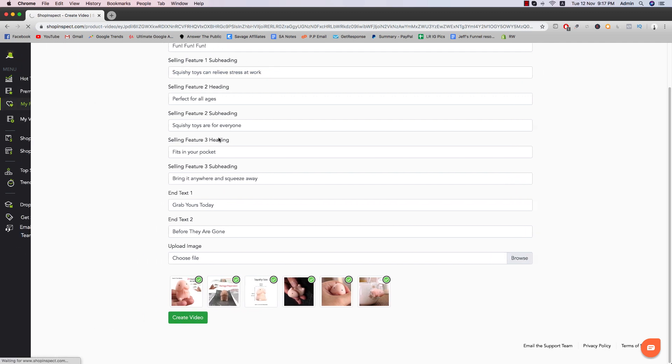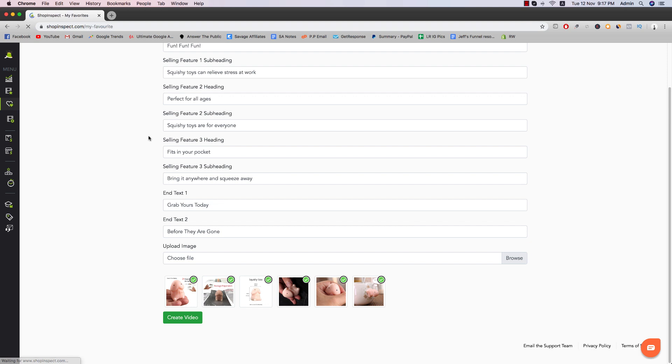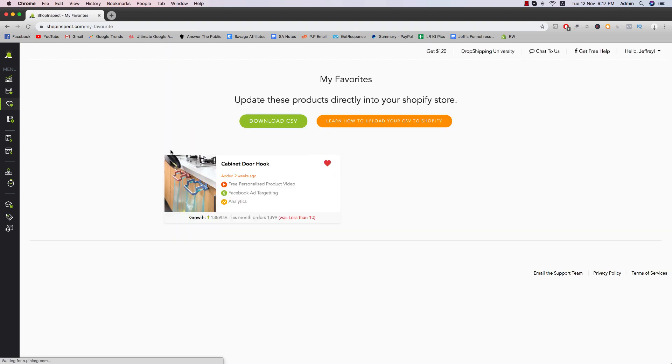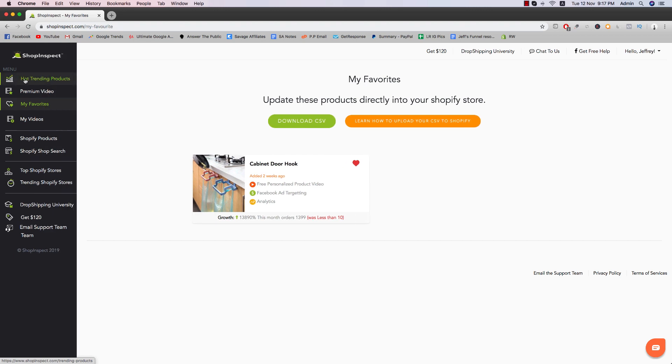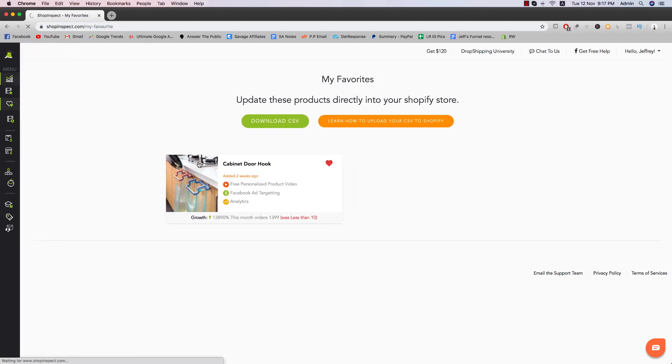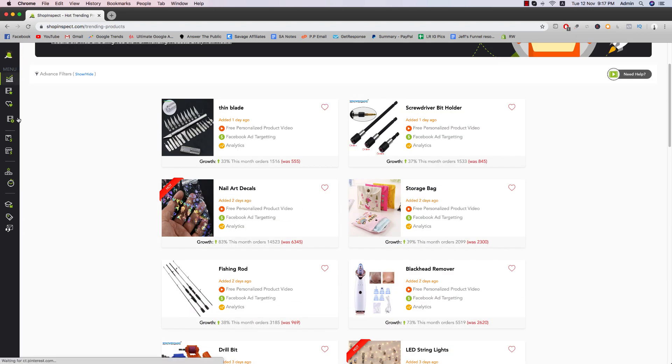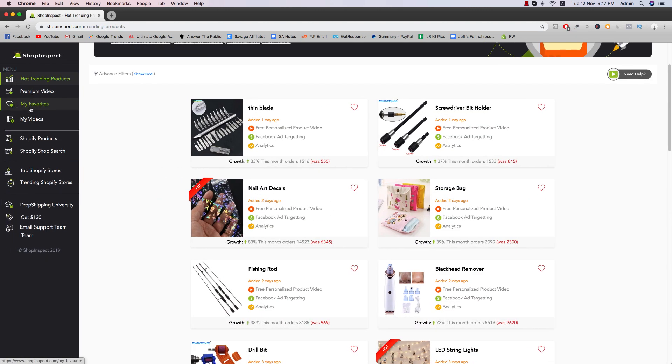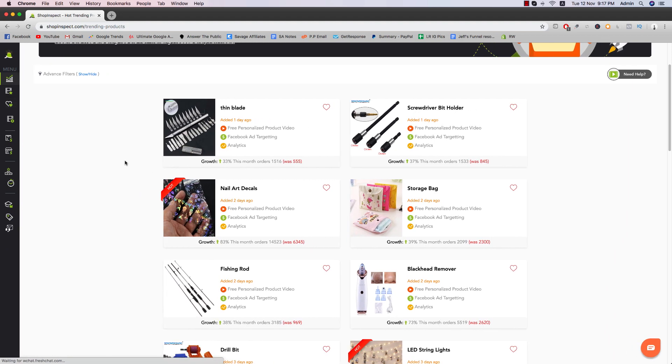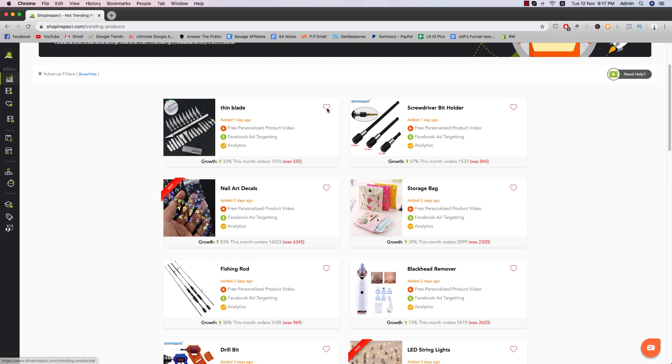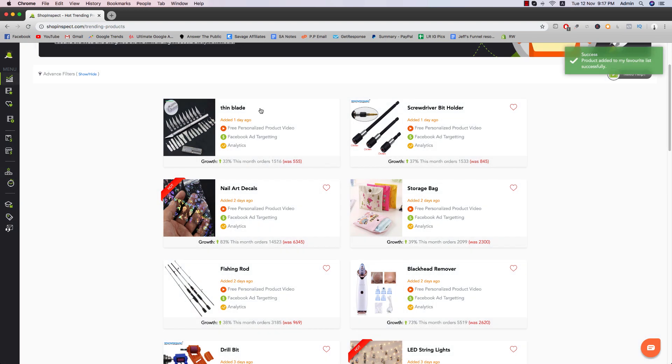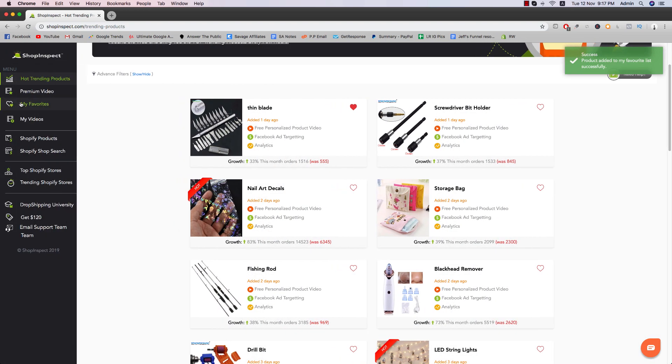And in my favorites, you can actually favorite some of the products. So this one is just an example that I did, cabinet door hooks. So let's just go back to hot trending products. And then in order to favorite that, you want the product to be in your favorite list. All you have to do is just click on the heart. So let's just say it's the fin blade. All I have to do is just click on the heart and then it will be there straight away.